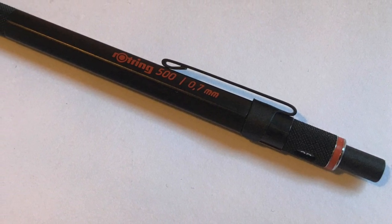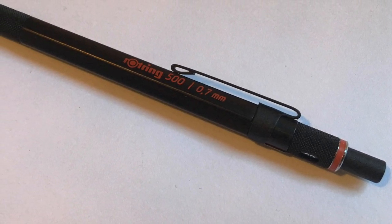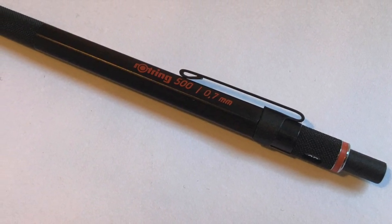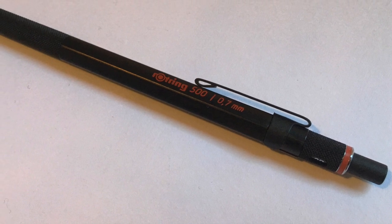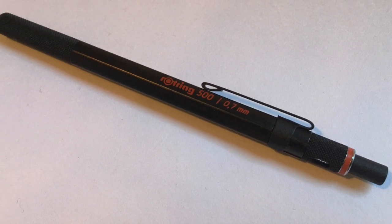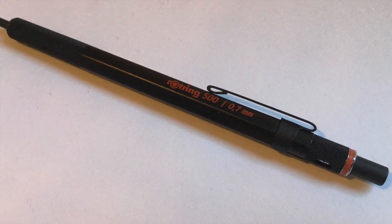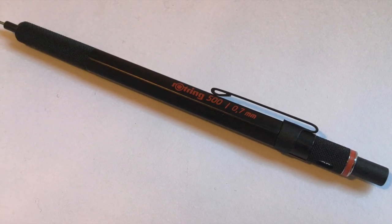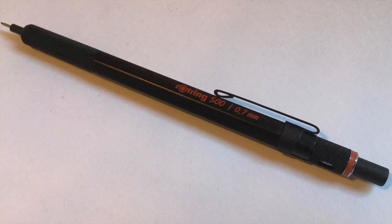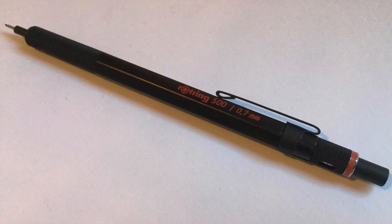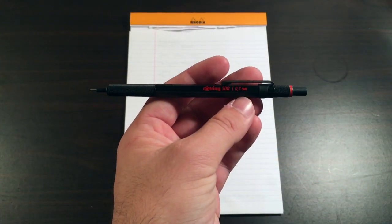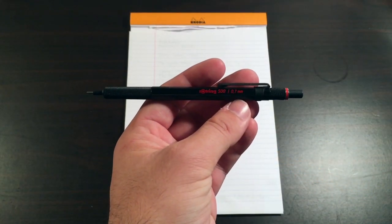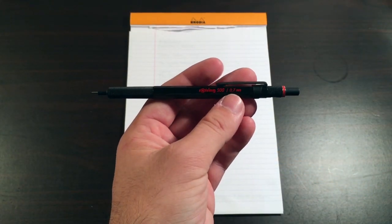This is a really nice entry-level mechanical pencil or everyday working mechanical pencil, and at around the $20 mark Australian, I did have to buy this online from eBay. It's a pretty good buy.